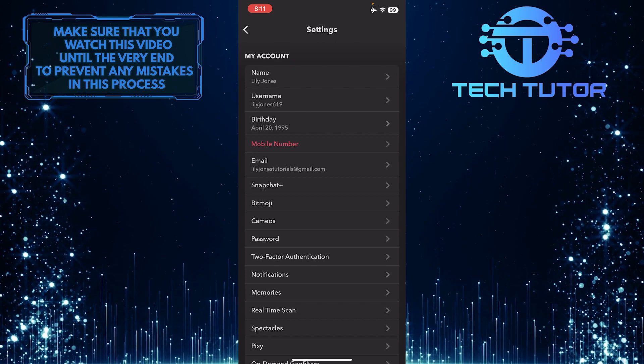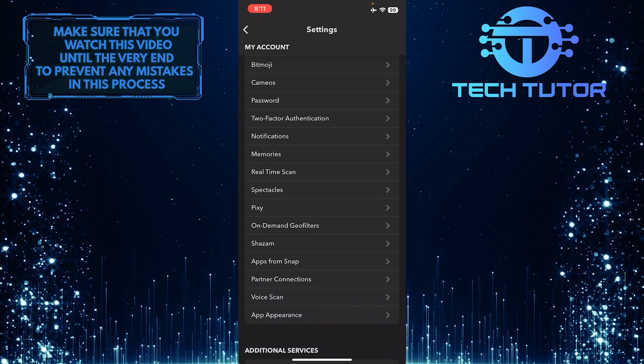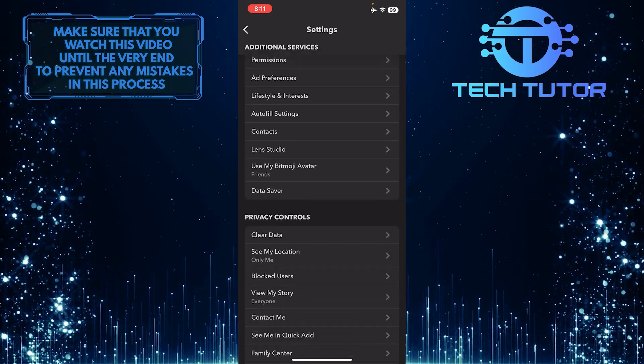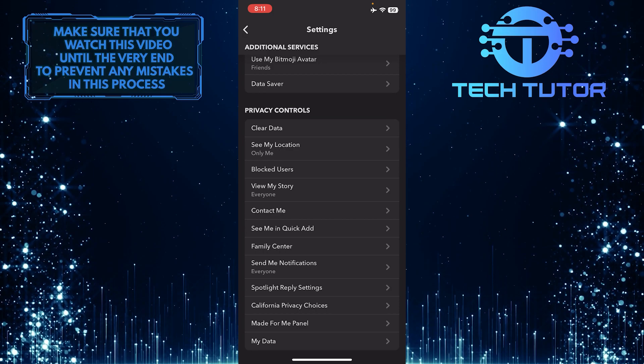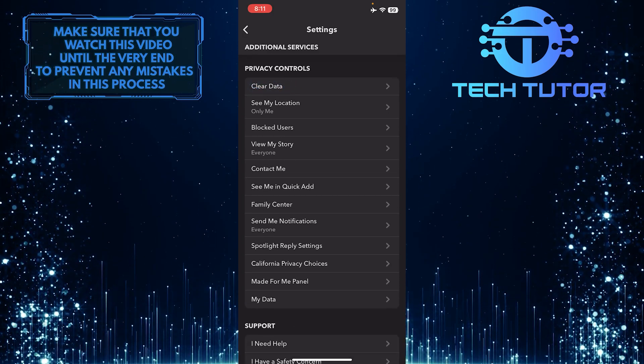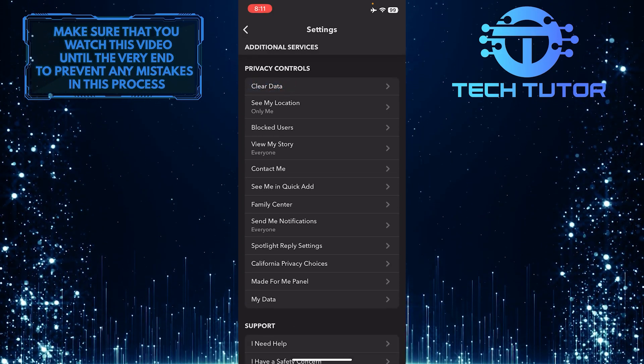Once you are on the settings page, scroll down until you see an option called clear data. Once you find it, tap on it.